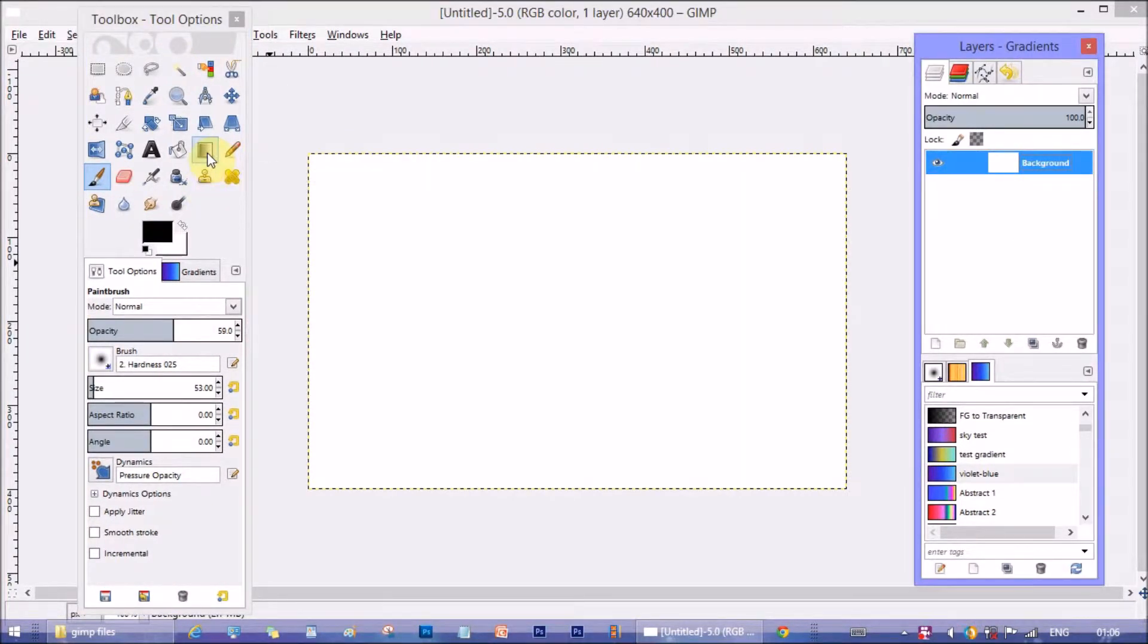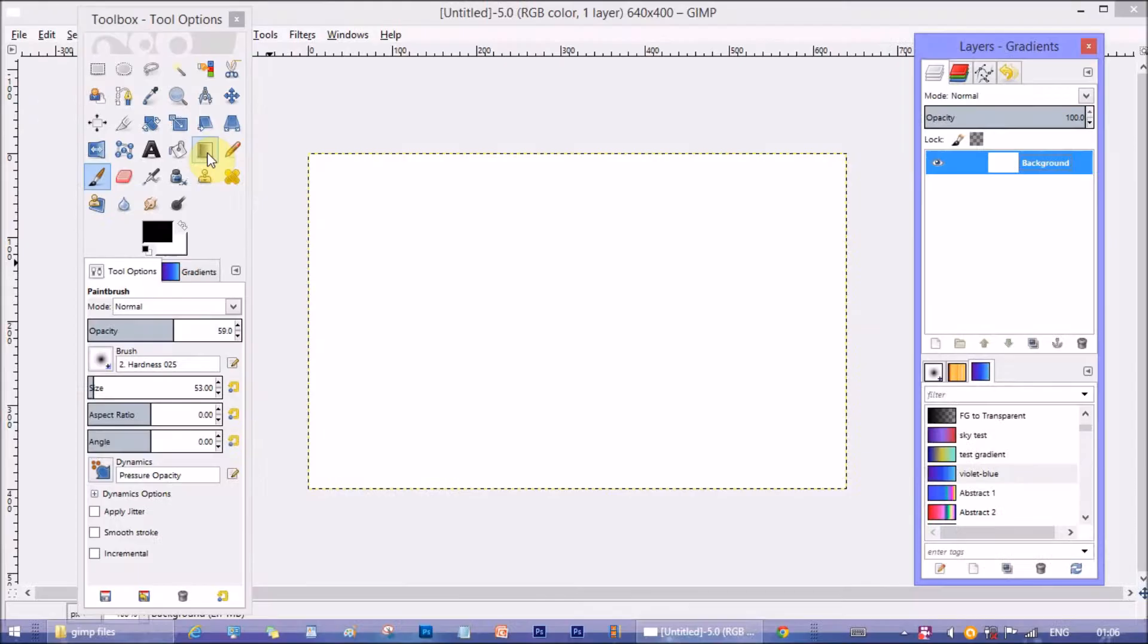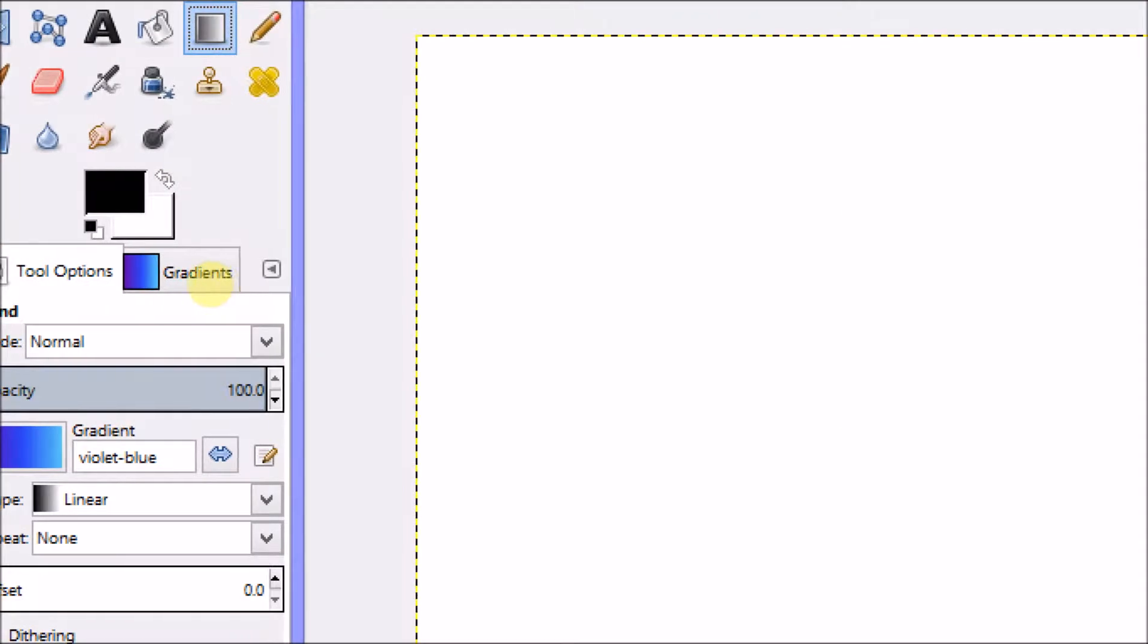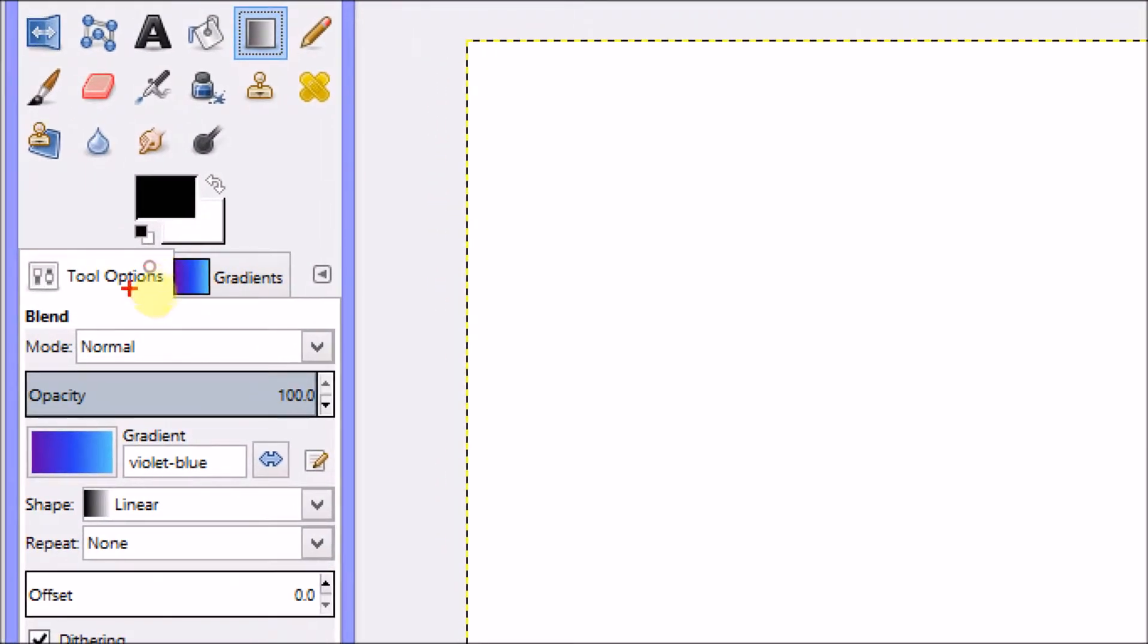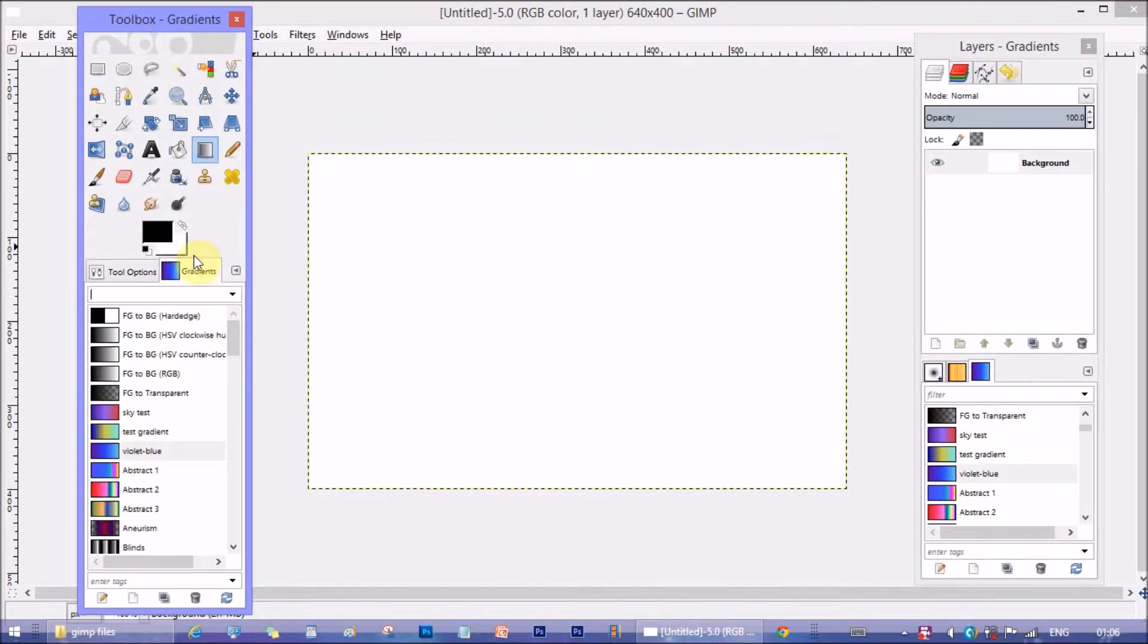Now select gradient tool. This one. You see there's a gradients tab beside the tool option comes when we select the gradient tool. How to get this tab is explained in my previous tutorial of Gimp gradient tool explained. See the description for the tutorial link.